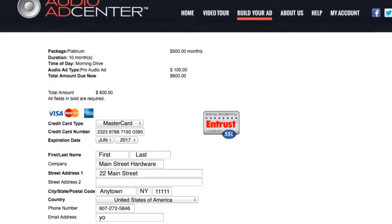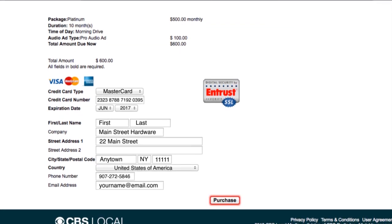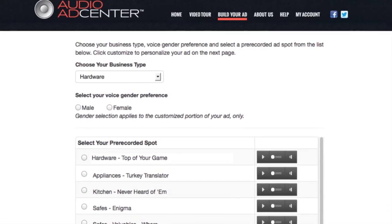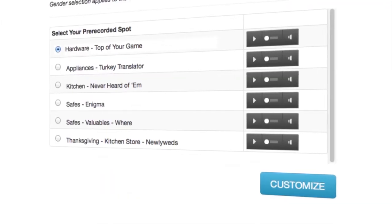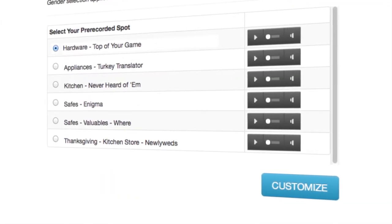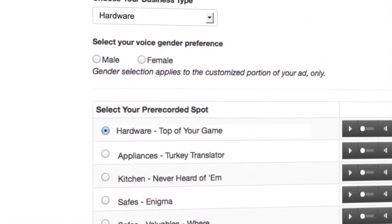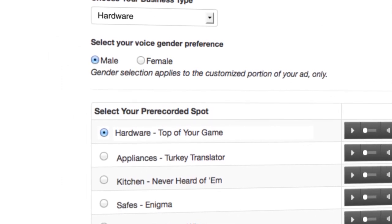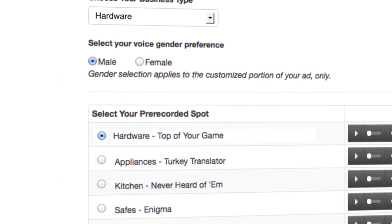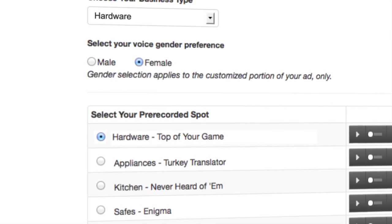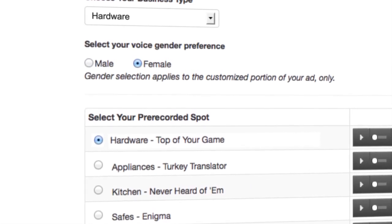Now that you've completed your order, let's continue on to personalize your ad. If you've purchased a basic or pro ad, select the pre-recorded spot you'd like to personalize with your business information. Choose your voice gender option. The voice gender option you choose will only apply to the personalized portion of your ad — the voice gender of the pre-recorded audio will not change.